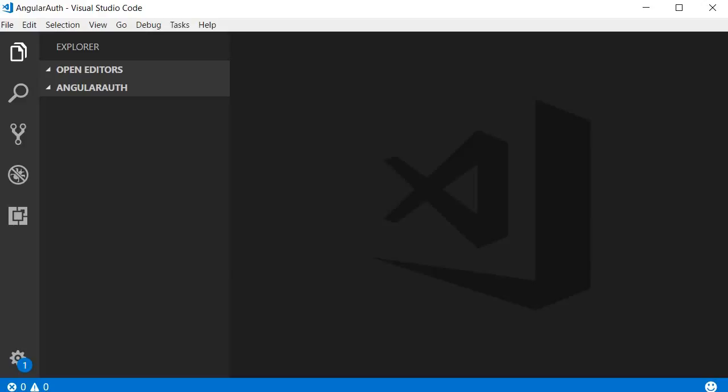Okay guys, it's finally time to start writing some code. Let's begin by creating the Express server. I have a folder called AngularAuth which is going to contain our entire application, so all the code we write goes within this single folder.